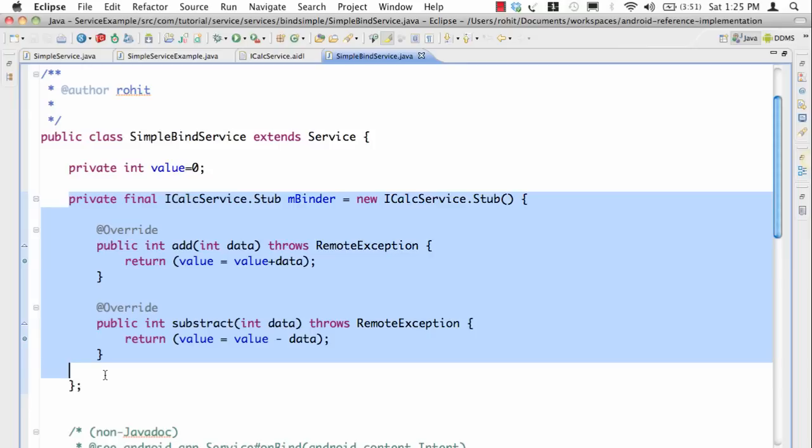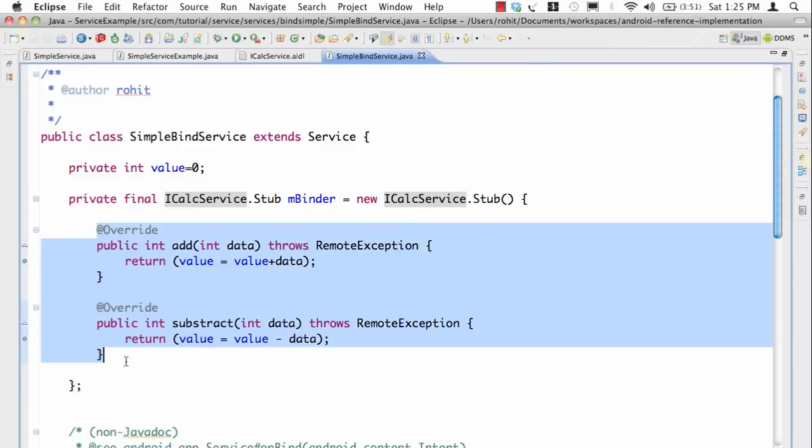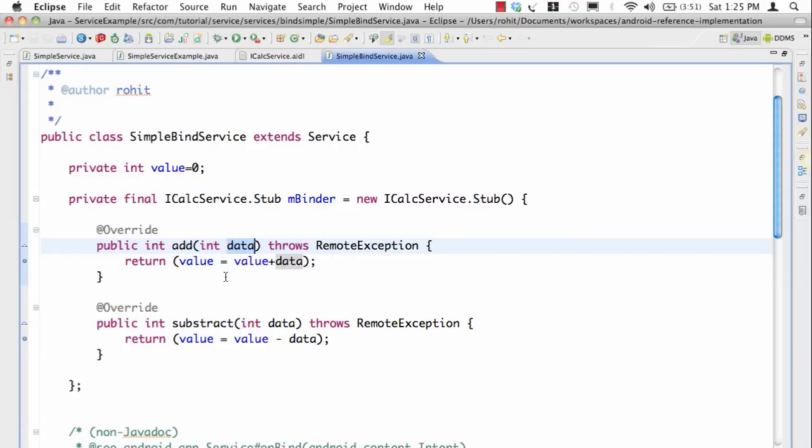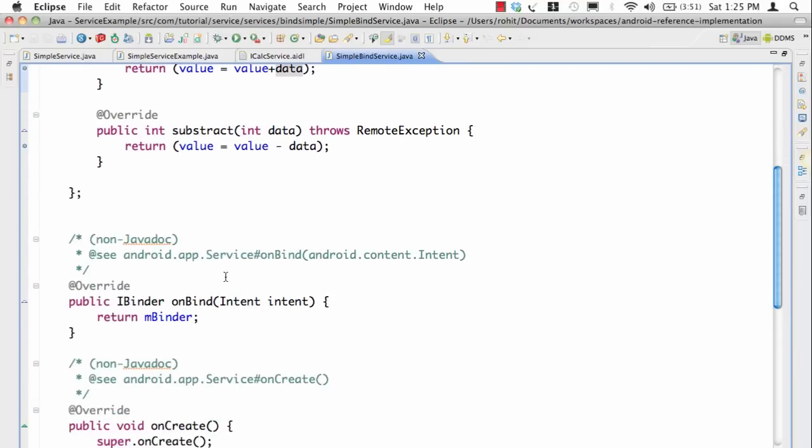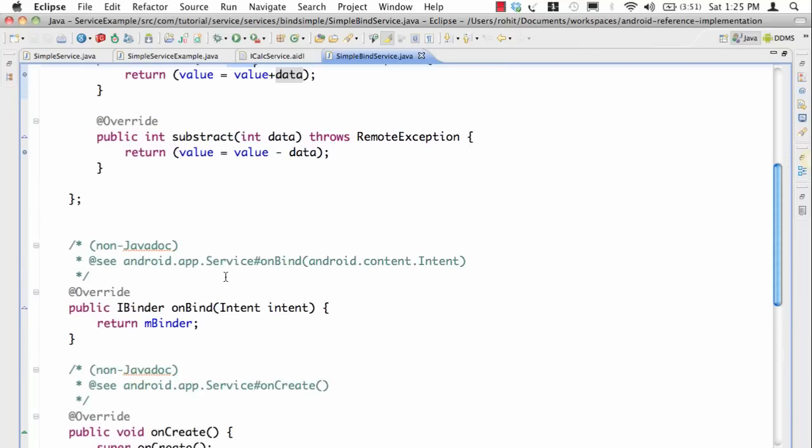In the implementation I'm saying if I want to say add, I'm going to add data to the value and return the new value. Similarly the subtract.